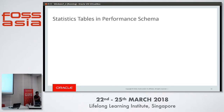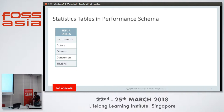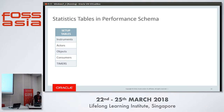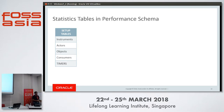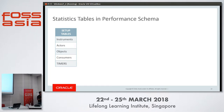Now the statistics tables. The first category is setup tables. Setup tables let the user tell Performance Schema what to do — like setup_instruments, which we just saw. The setup_actors table lets you specify for which users to collect statistics. The setup_objects table lets you specify for which objects or tables to collect statistics. Consumers: all collected statistics are consumed by consumers, and you can specify which consumers to turn on. The timer table lets you specify the unit of time — picoseconds or microseconds — for statistics collection.